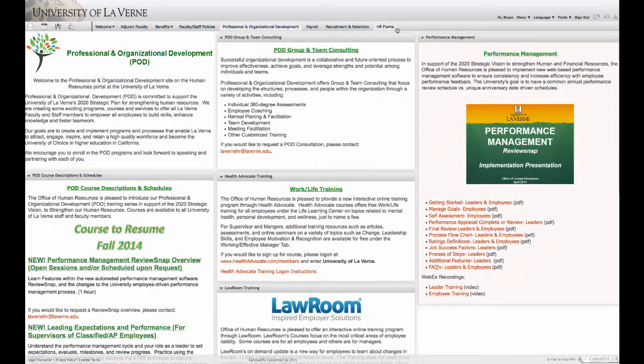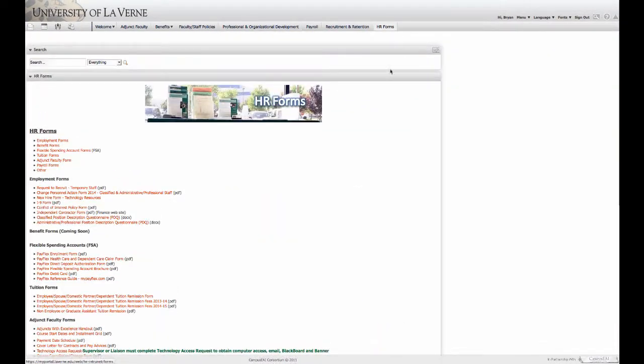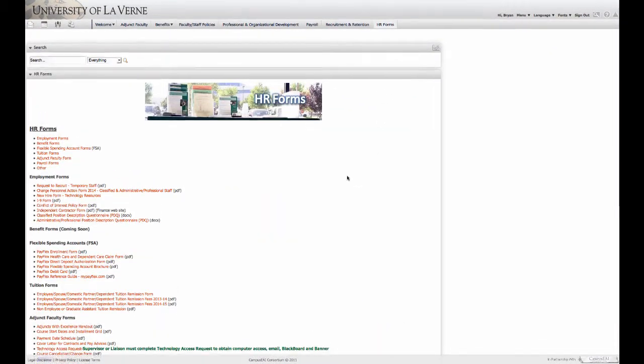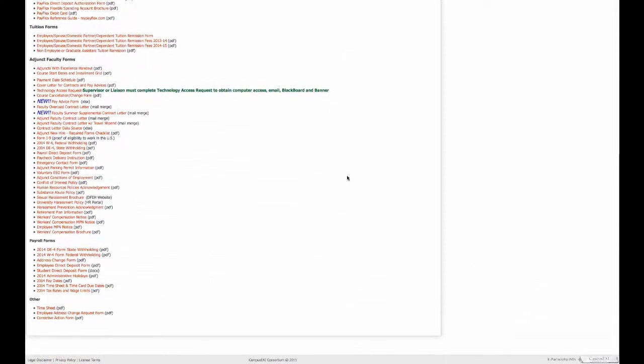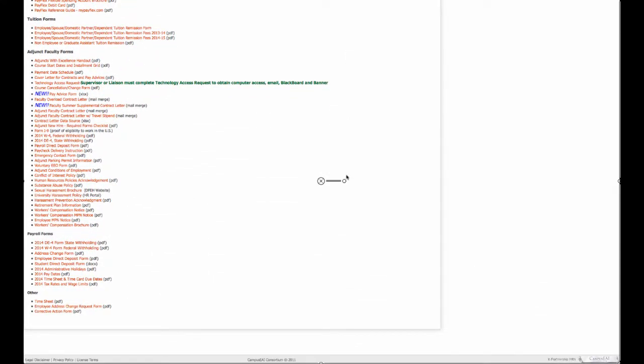On the last tab, you have all the HR forms. On the payroll form, you can even find the Administrative Holidays list.